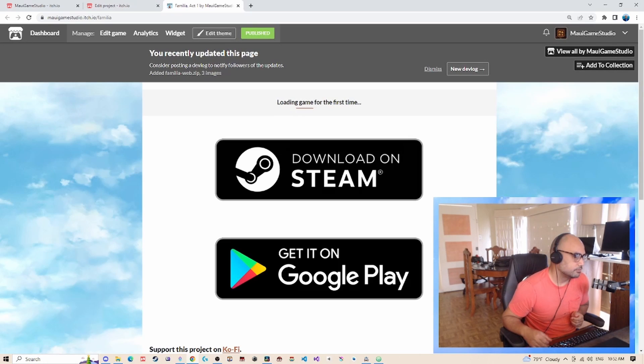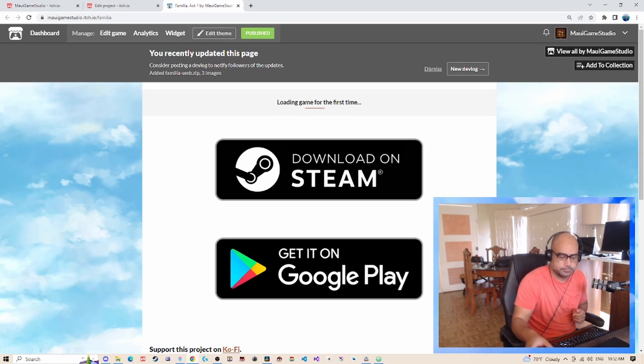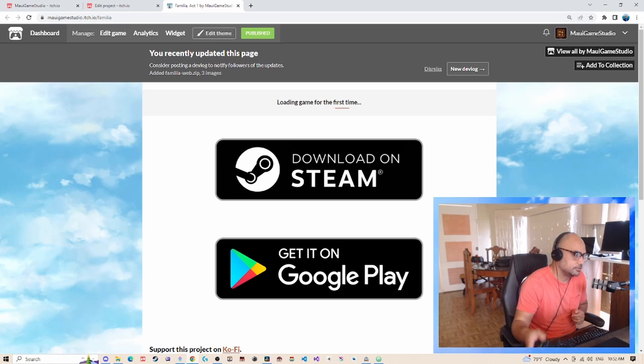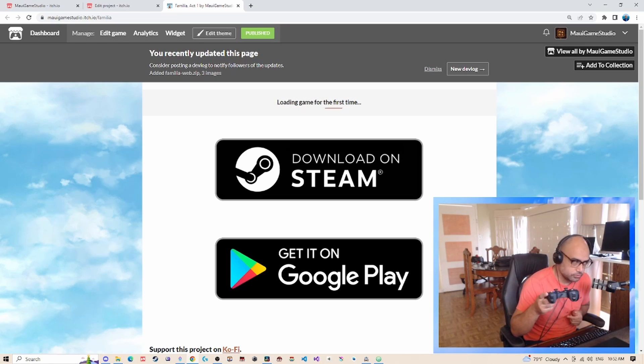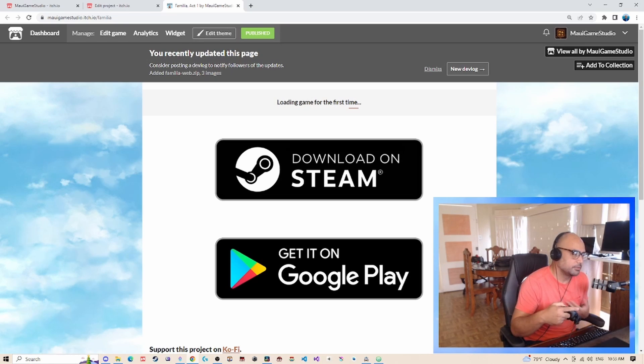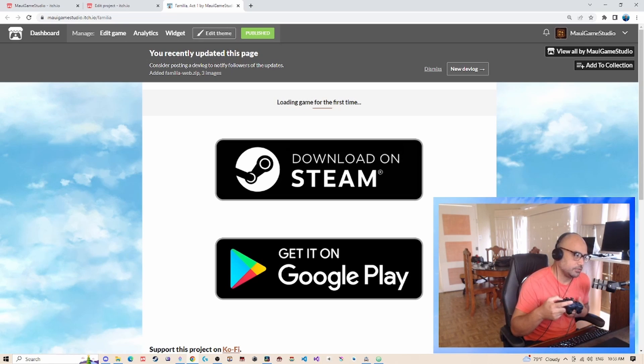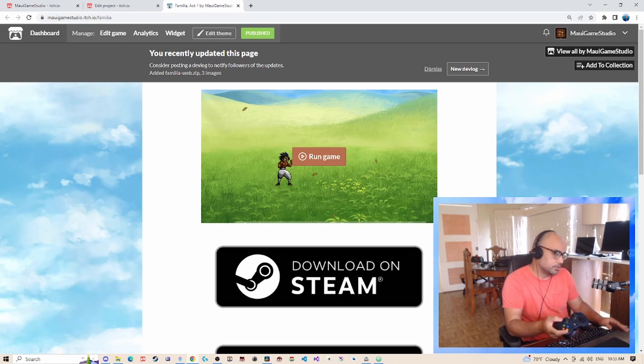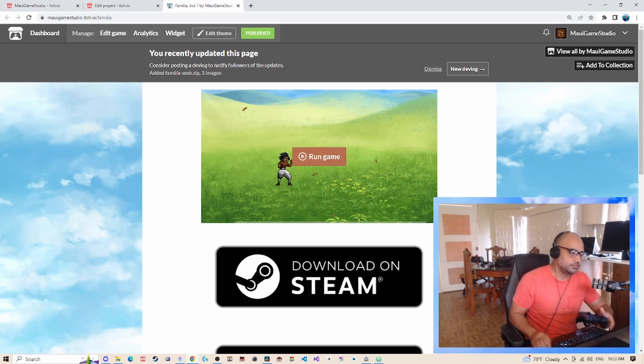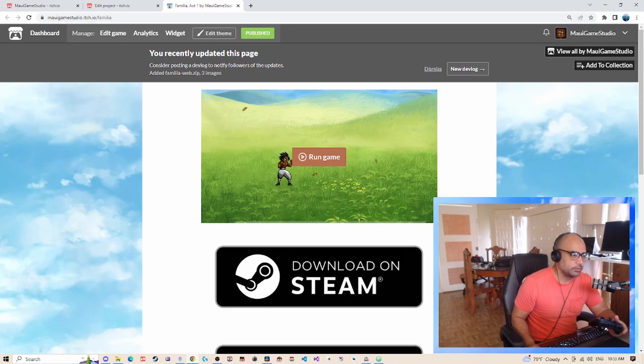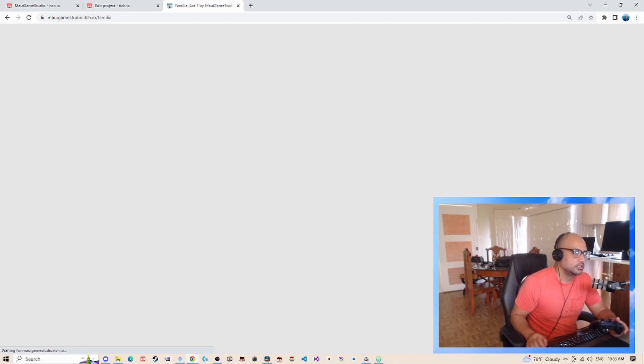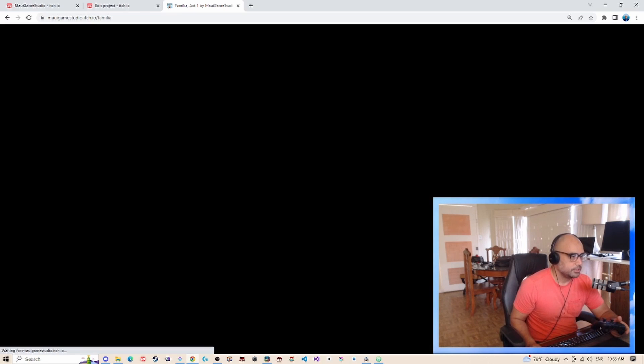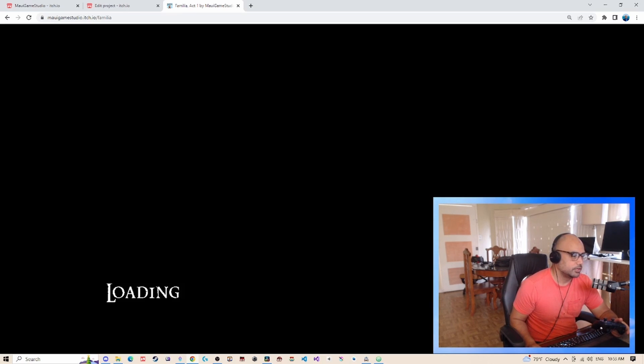Loading game for the first time. And this game will be playable with gamepad or controller. My recommendation if you guys want to play my game is just to go ahead and download the version on Steam or Google Play. But this just serves as a quick way to launch the game and give it a shot if you want to just try it real quickly.